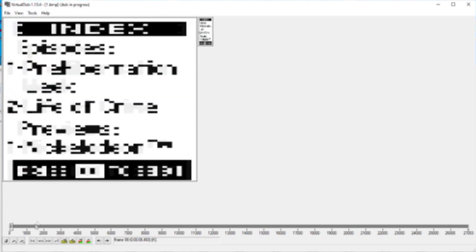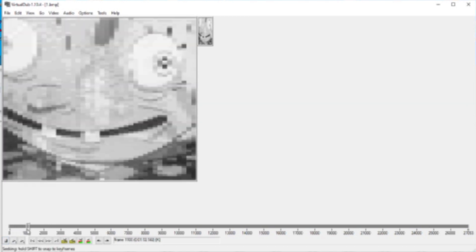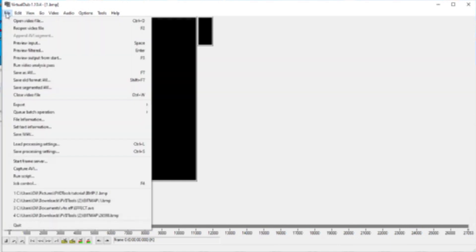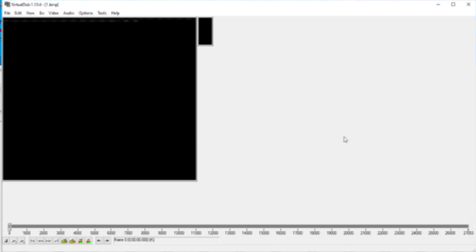Now it literally looks terrible, but there are some ways you can actually make it better, but I don't know how at the moment. Yeah, that's how you do it. All you have to do is go to File, Save as AVI, and you're good to go.